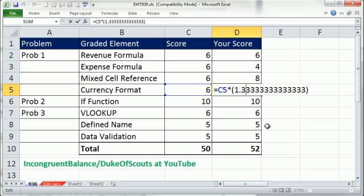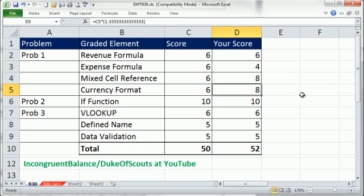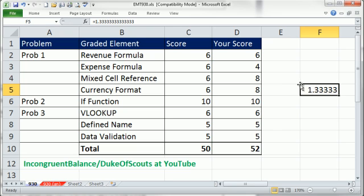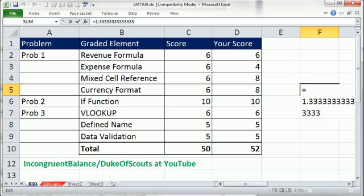But check out what it did there. It converted it. So when you type over here any mixed number, 1 space 1 divided by 3, it knows to calculate it as a decimal.